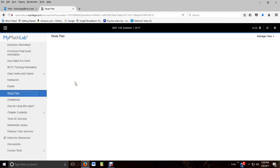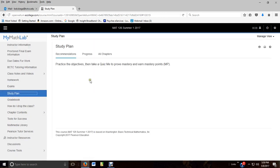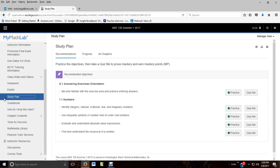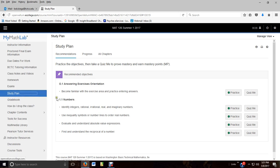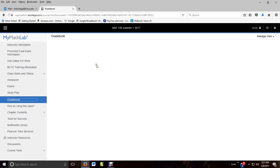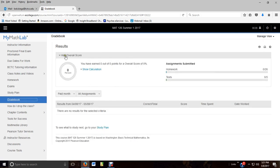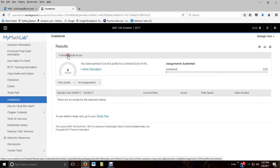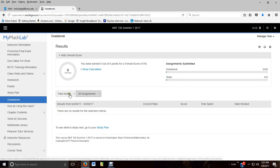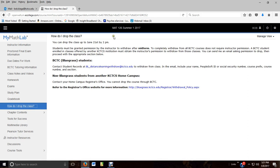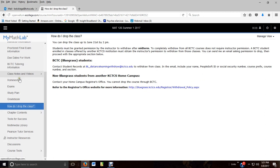A study plan - that's just if you want to choose something and just work on it, practice. It's not graded. It's not required. It's your call because you can do the same thing in your homework by just working things over and over again. But it's there for you. Your grade book will give you a breakdown of your grades. Right now, I can show my overall score. I can break it down from homework and test, whatever. How do I drop the class? You can drop up to June 21st by 2 p.m. You've got instructions and you've got links.